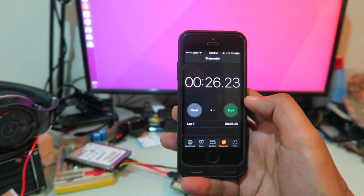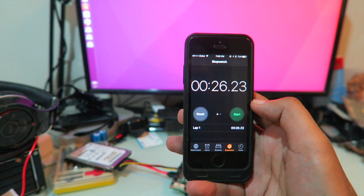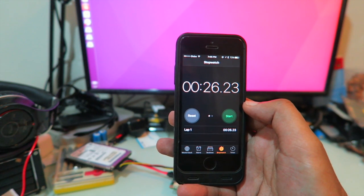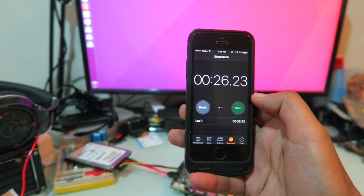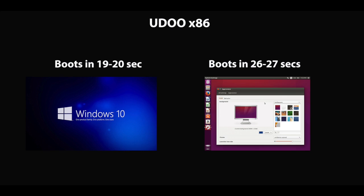Ubuntu Desktop is booting from the eMMC memory, while Windows 10 was booting from the 128GB SSD. The difference is about 19 to 20 seconds for Windows 10 compared to around 27 seconds for Ubuntu Desktop — a difference of about seven seconds between the two kernels, one booting from eMMC and one from SSD, both solid state memory with similar access times.